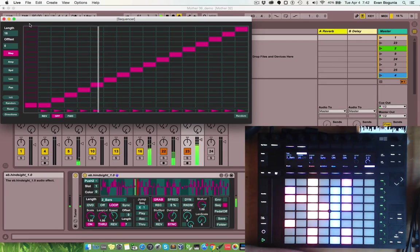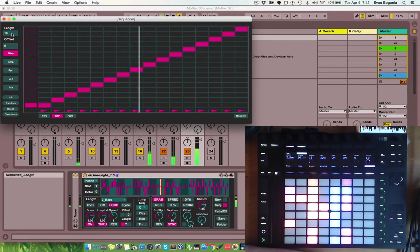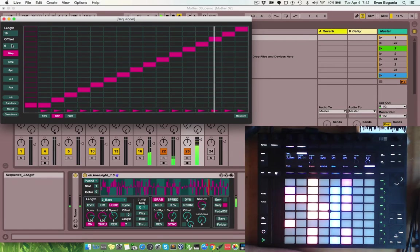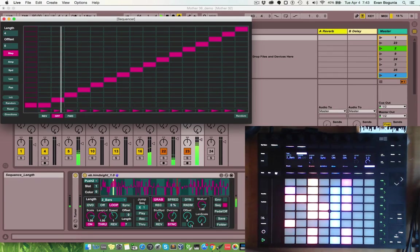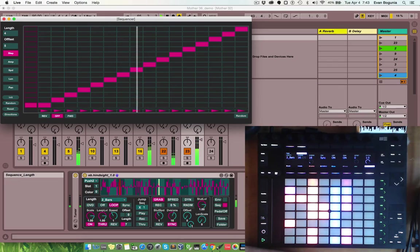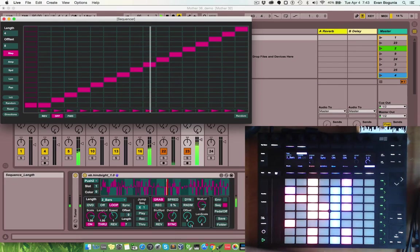The first thing you might notice is the length and the offset parameters in the upper left. This allows you to shorten the sequence, play it anywhere within the loop.